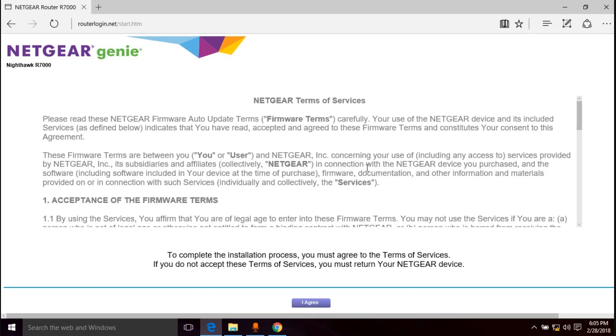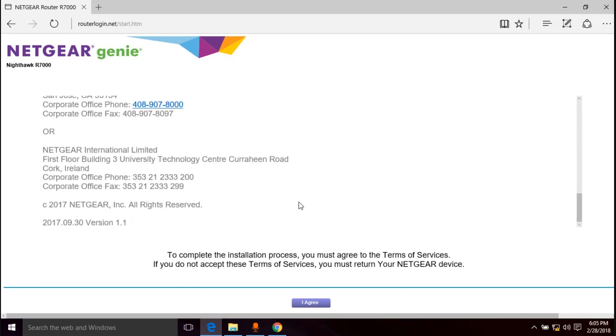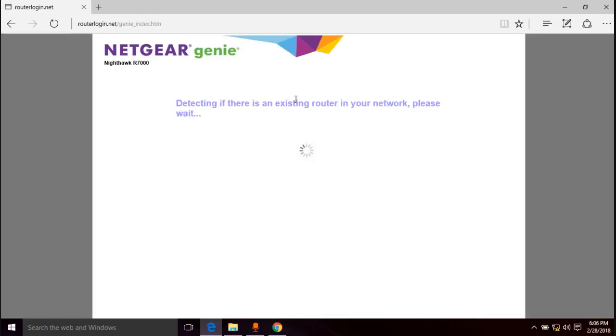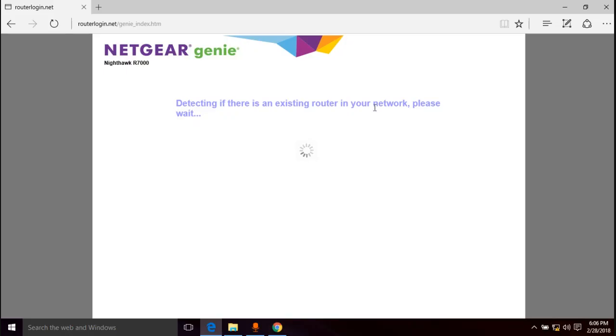First thing you're going to get is this license agreement and you're going to have to agree. Then you have this other agreement, I agree, next. Now it's going to detect if it can see if it can find another router in the network somewhere. So we just got to wait for that to do its thing. It shouldn't take too long.